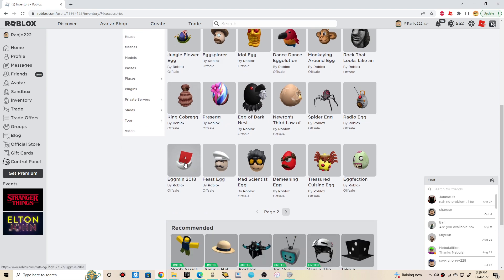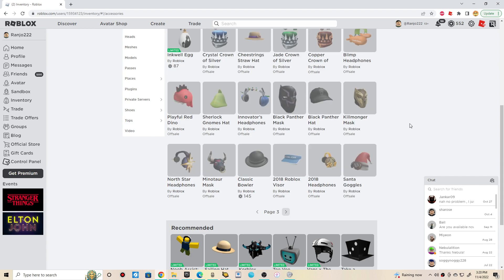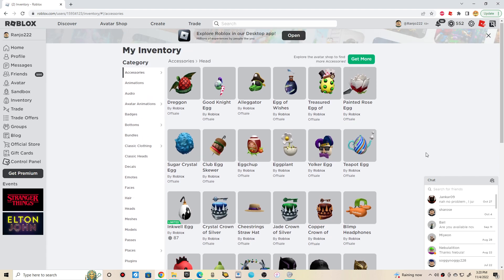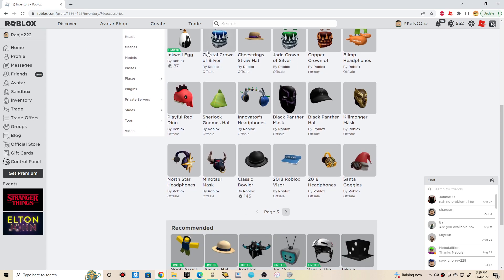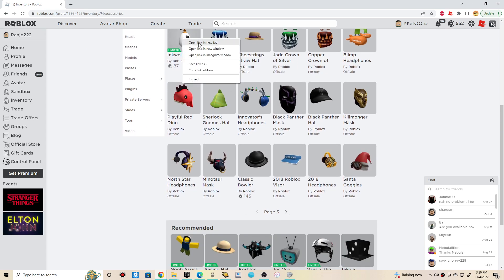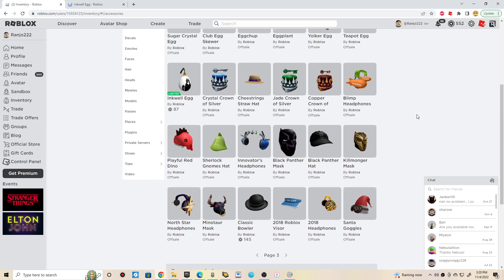Oh yeah, I remember collecting this back then from admin. I did make a video about that back then. Oh, first limited to check out for today, it's called Inkwell Egg. Hey, I think I remember participating in these events. Yeah. Wow.